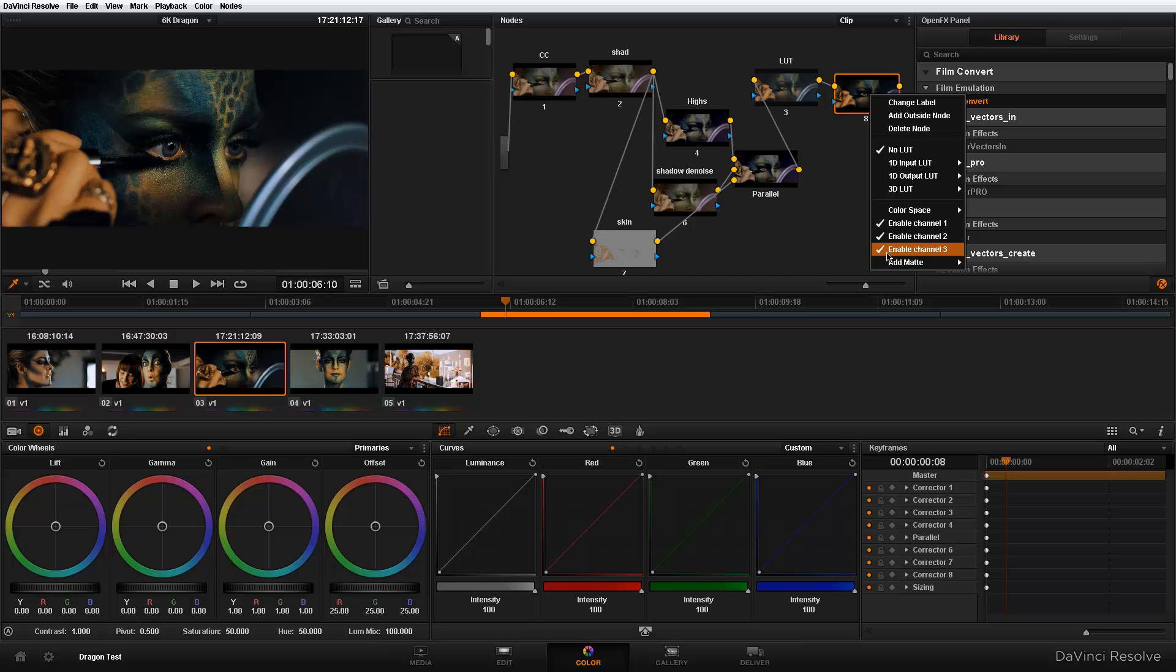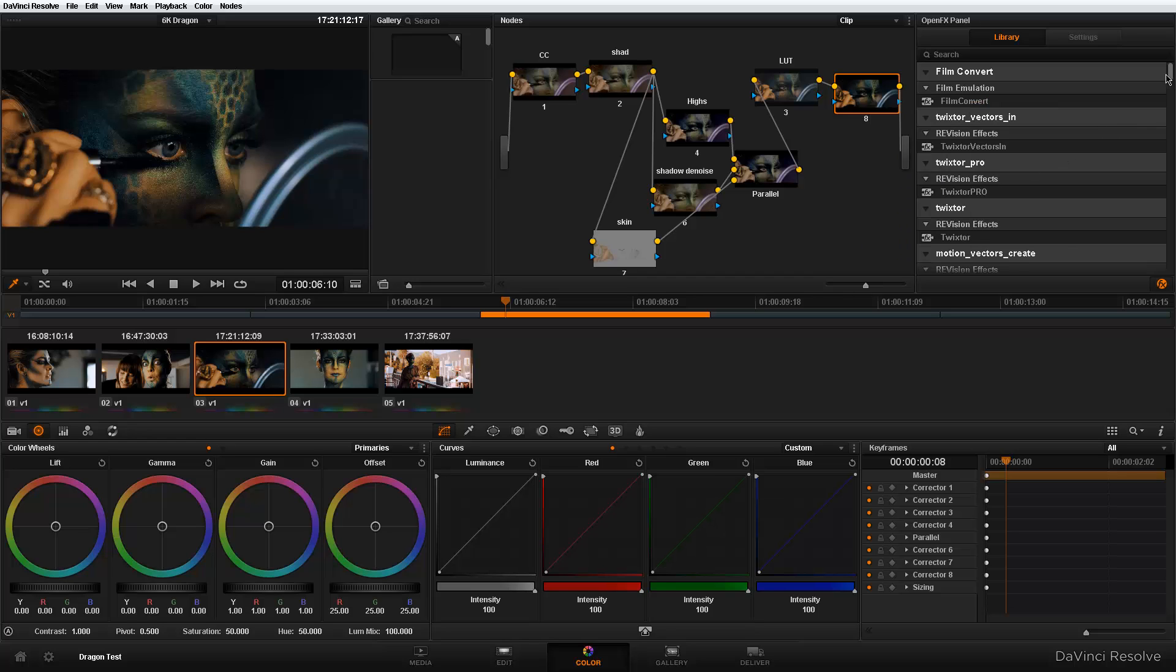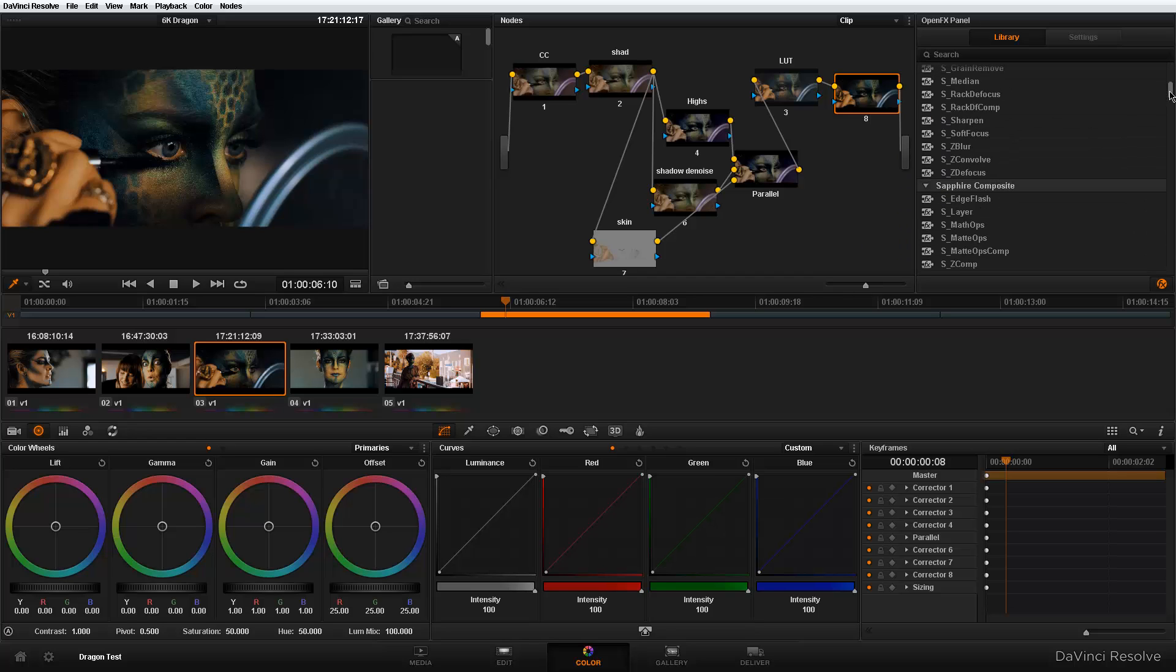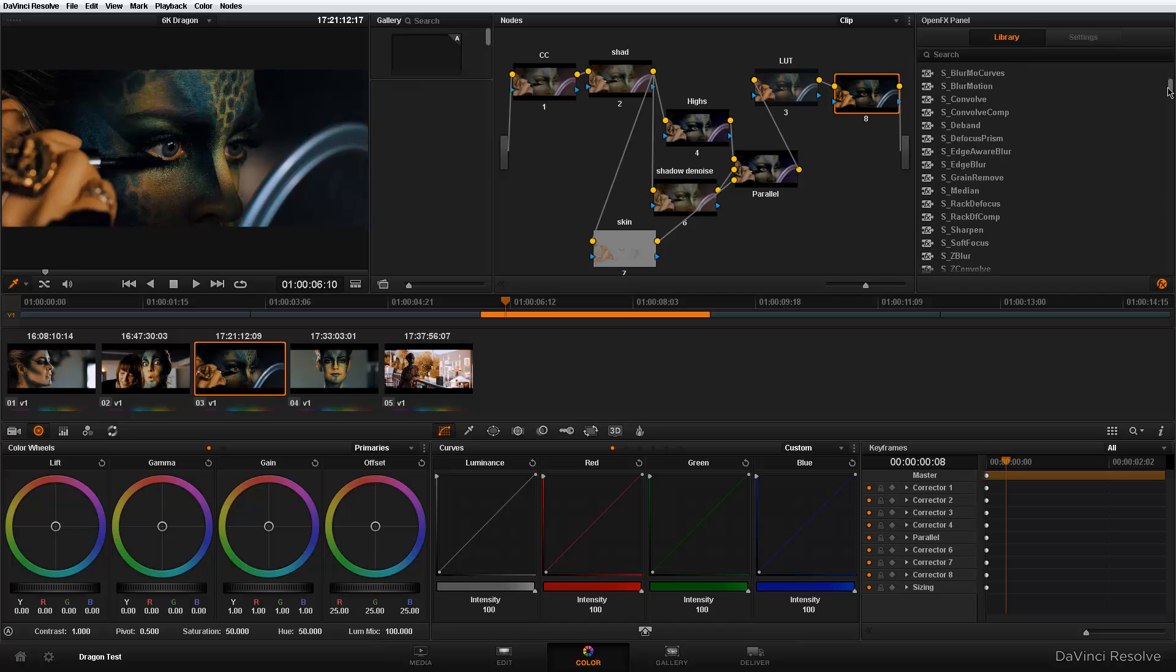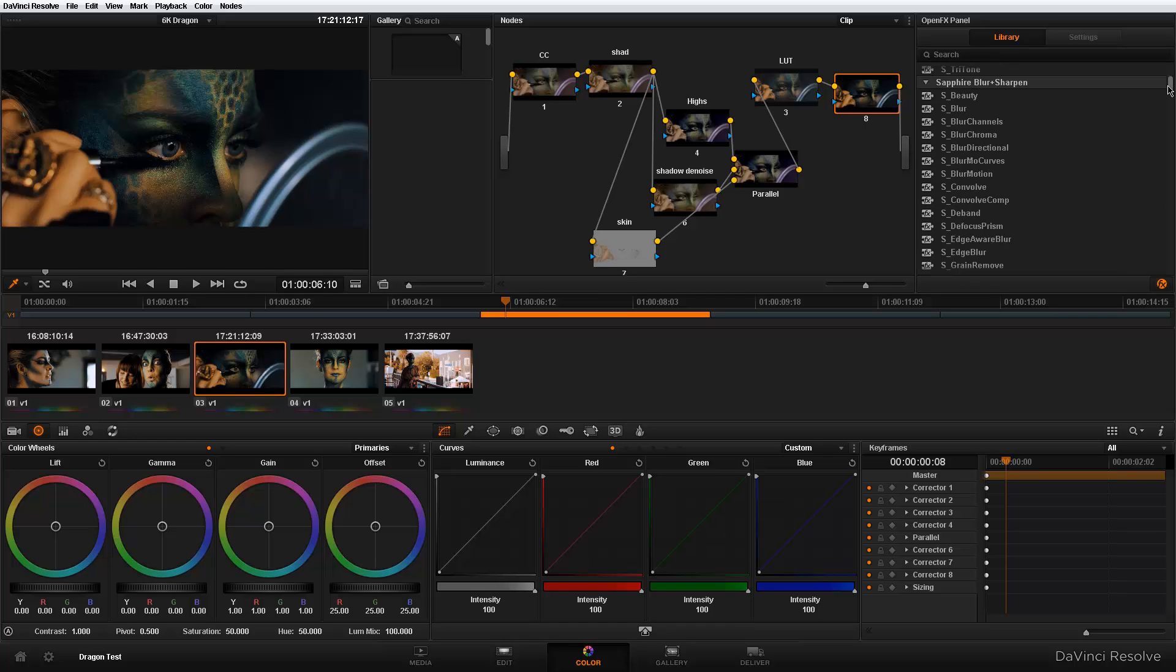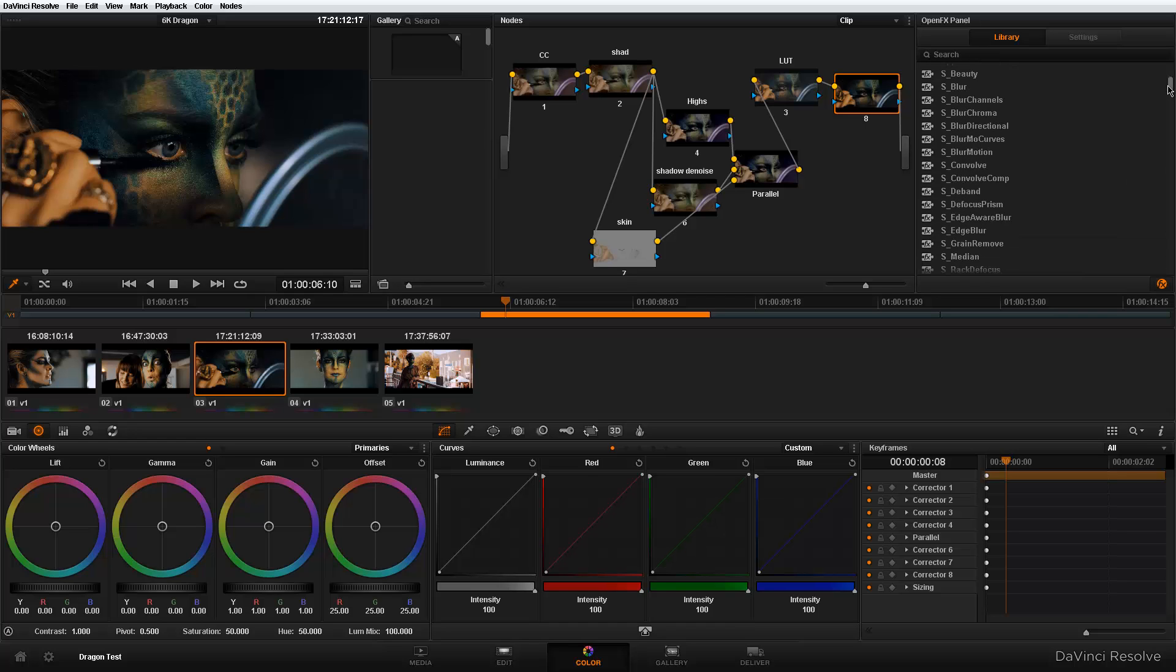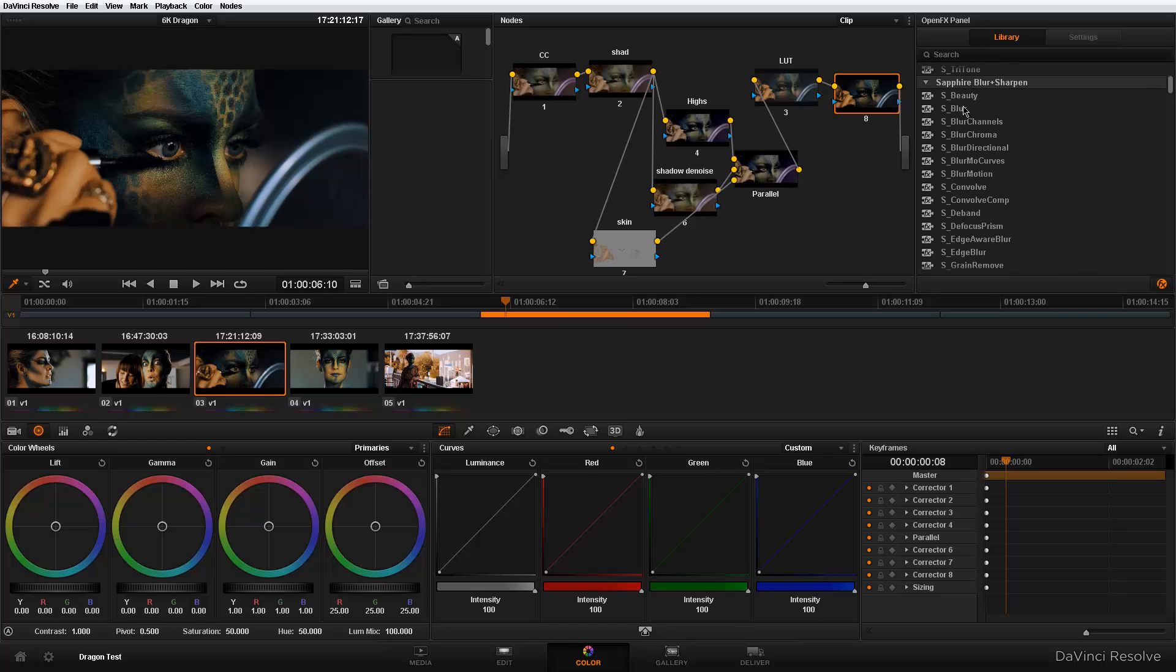So let me show you guys why I'm excited about this. If I decide to say, you know what, let me just go here and pick up another plugin. I have Genarts Sapphire and I want to apply a blur, but I want to apply the blur to just my blue channels.